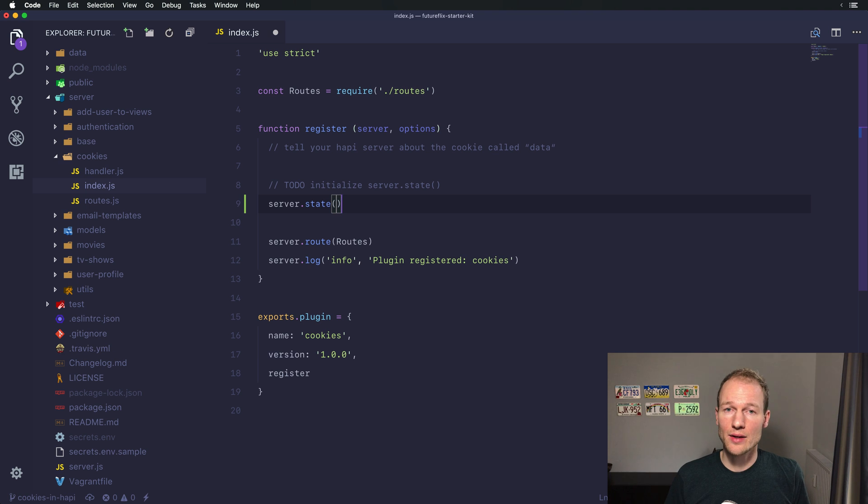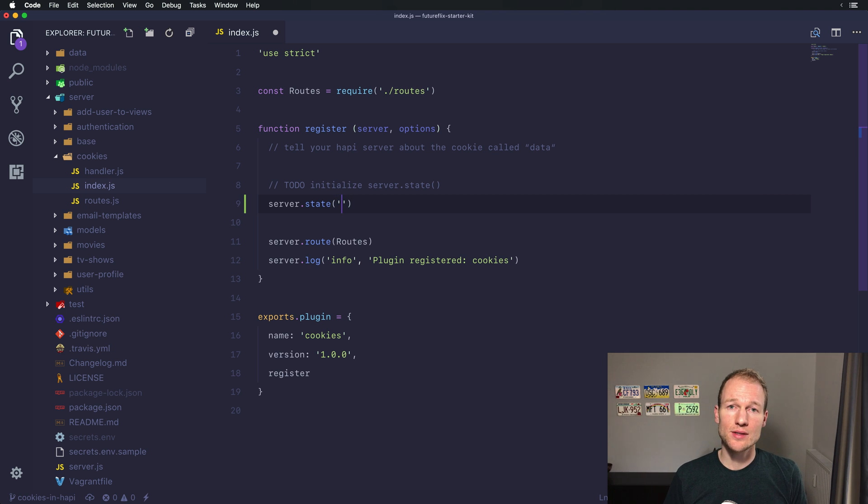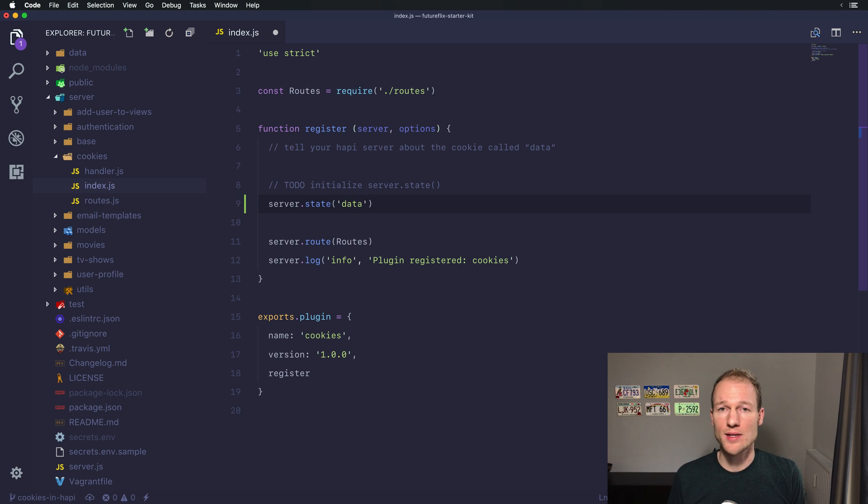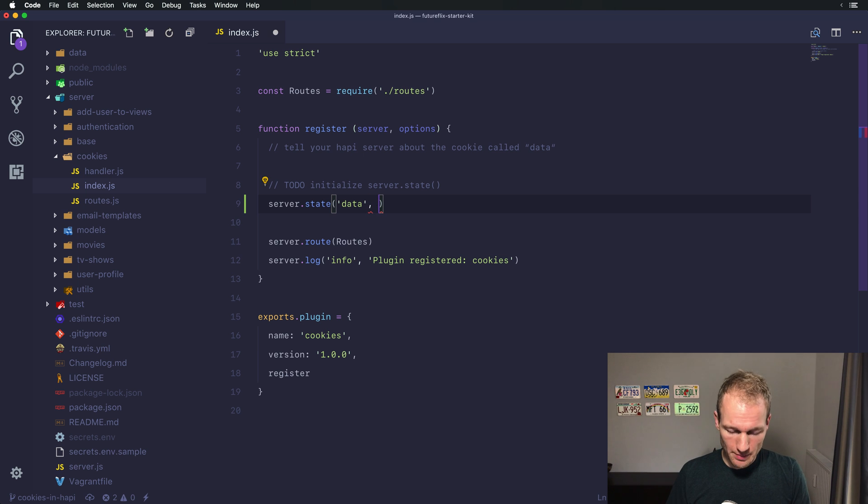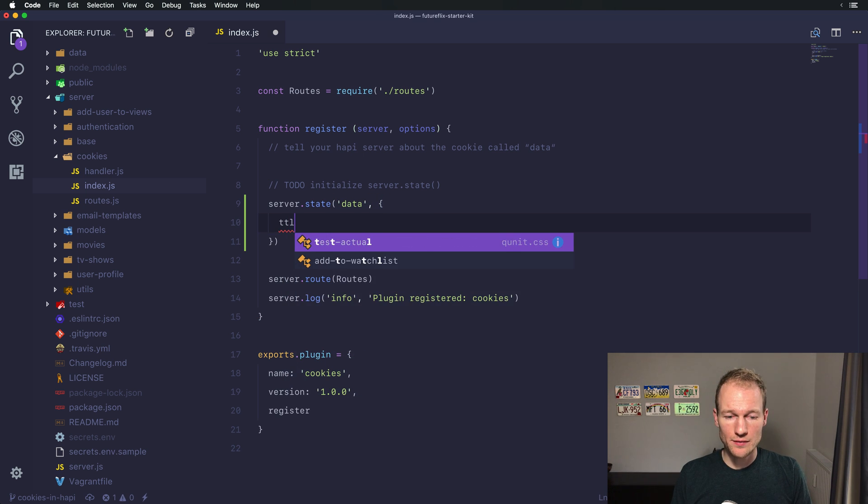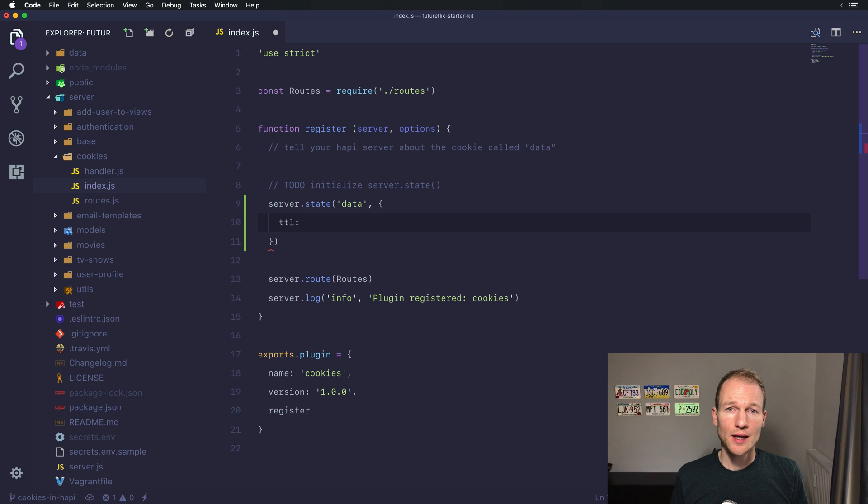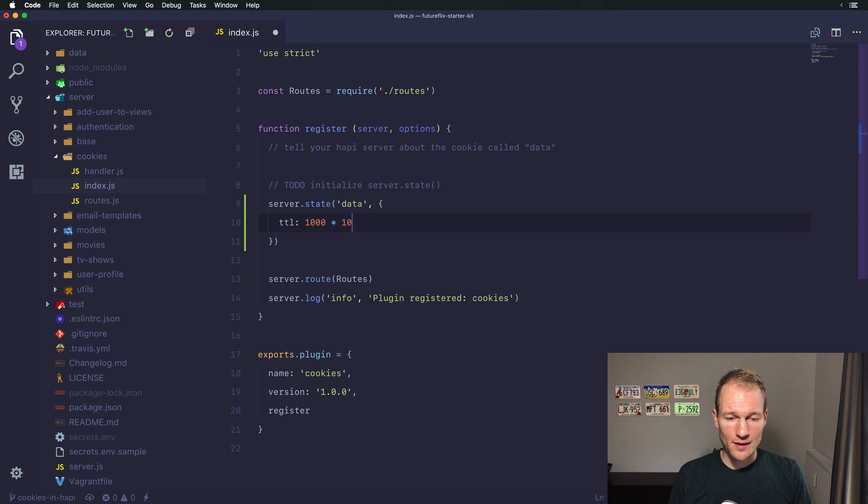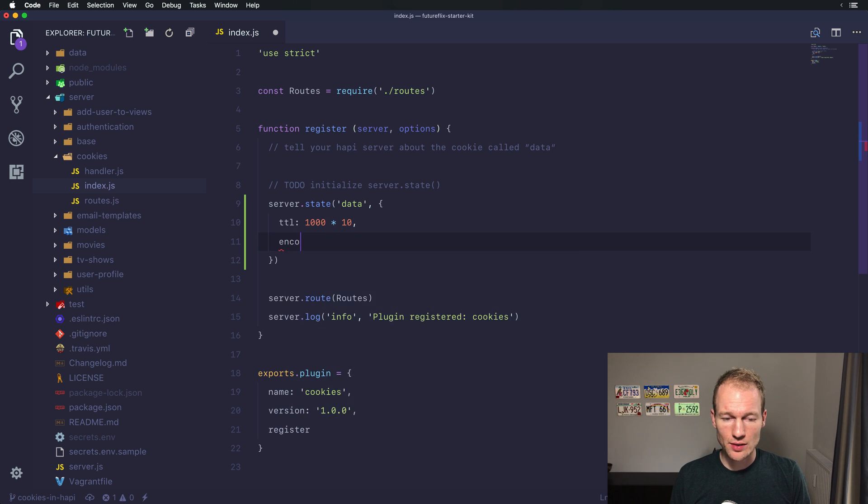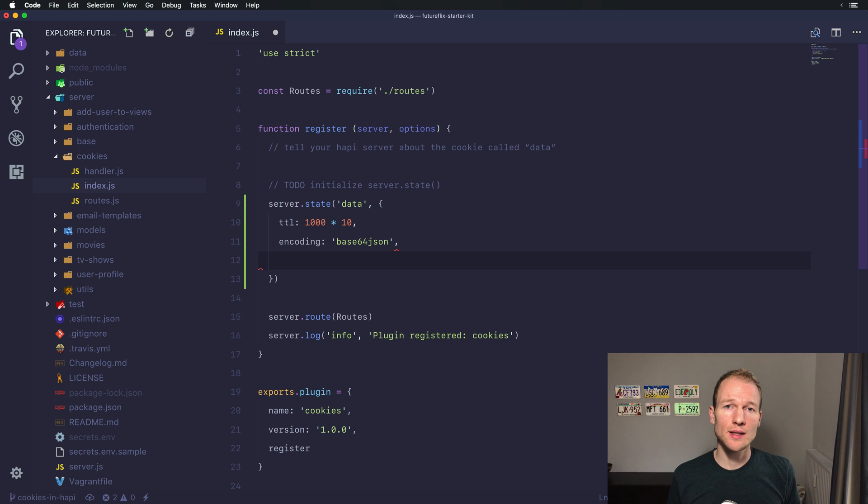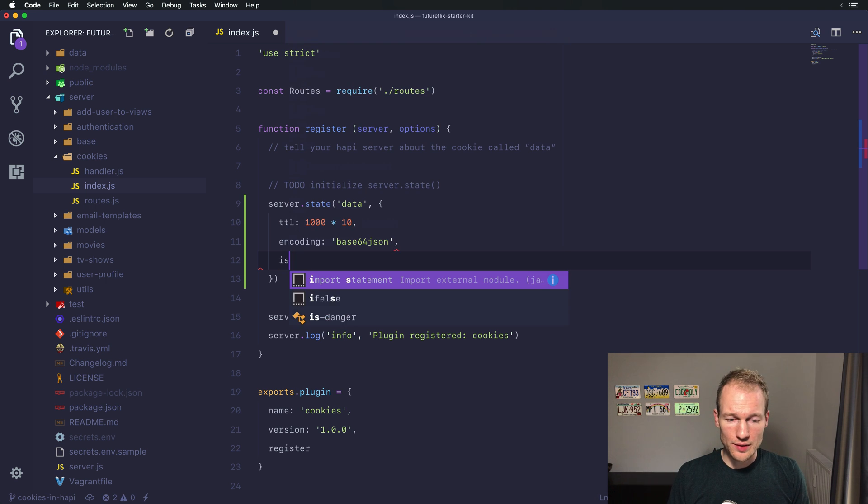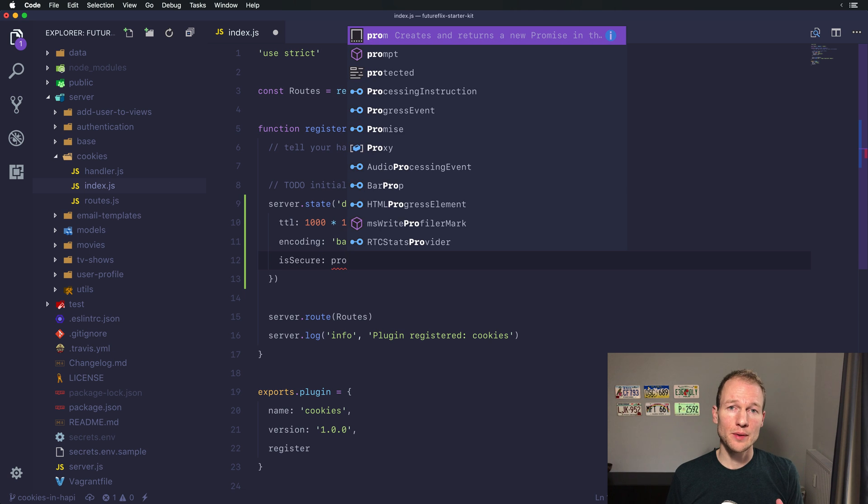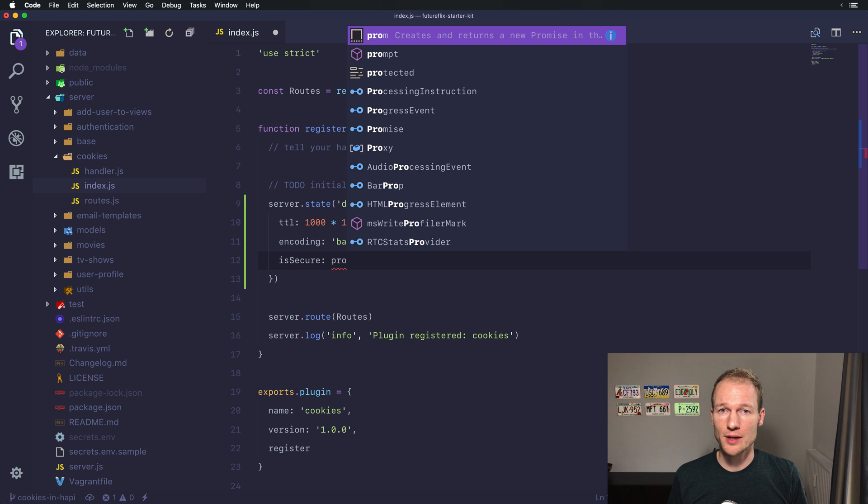Let's go to the cookies plugin and the index.js file. There you can see the first to-do. Cookie handling in Hapi is a two-step process. The first step is to tell the Hapi server that you're initializing a specific state in your server and that you want to handle this state as a cookie. The method is server.state and then you need to provide the cookie name. Let's use data as our cookie name and then you need to provide a bunch of options. The first one is a time to live, called TTL, and you need to set the value in milliseconds. Let's say we want 10 seconds. The second one is how to encode the cookie. Let's go for base64.json.